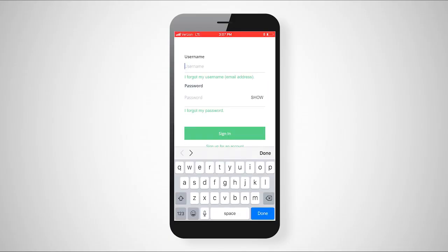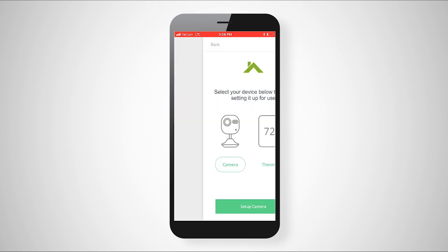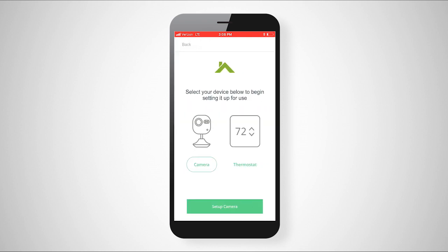Once the app is installed on your device, open it and log in if you already have an account. If this is your first time using the app, please create a new account. Once you are logged in to the Core Smart Home app, use the easy-to-follow prompts to set up your new camera.